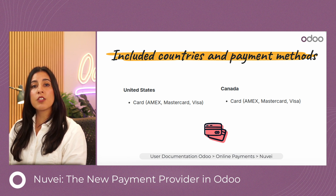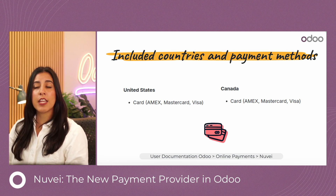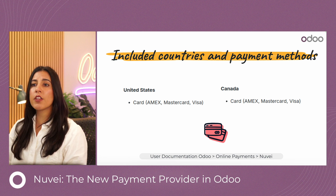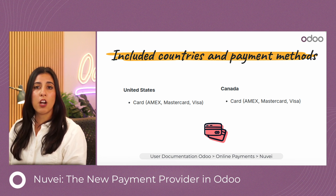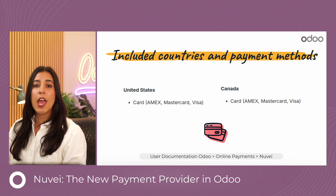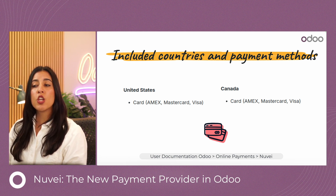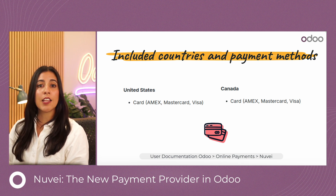Within the countries included, we have the United States and Canada, and the payment methods are card payment methods such as American Express, MasterCard, and Visa. If you want to learn more, you can go to our user documentation, search for online payments, and then select Nuve.